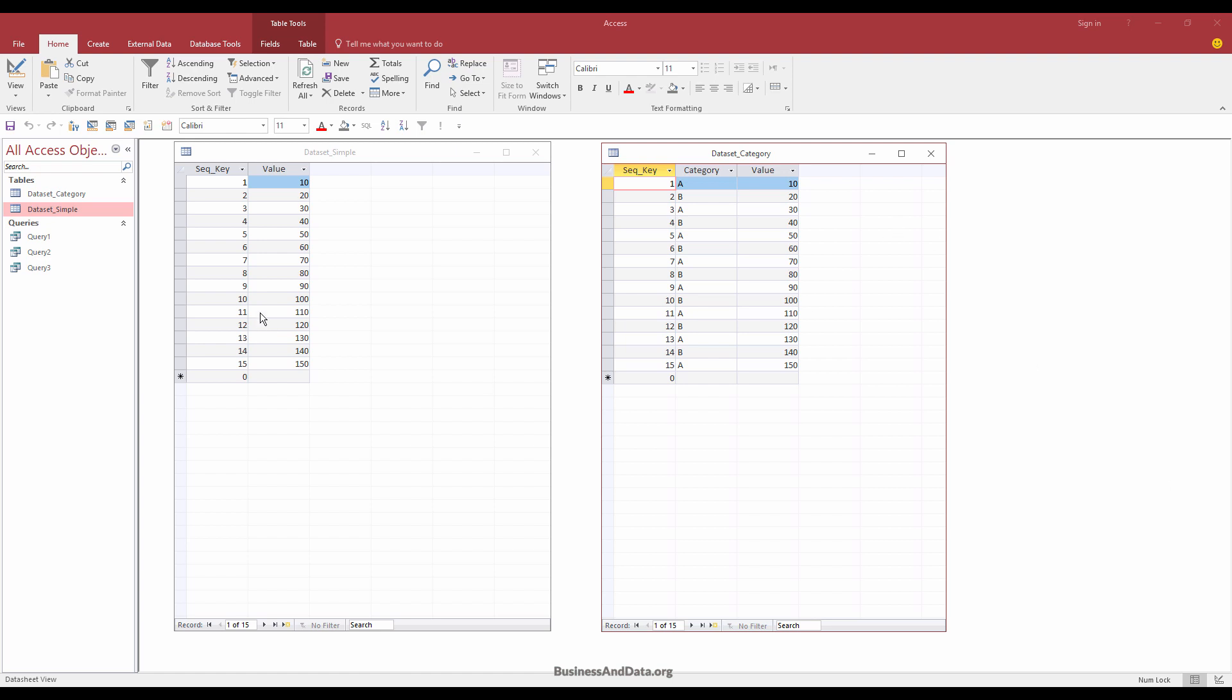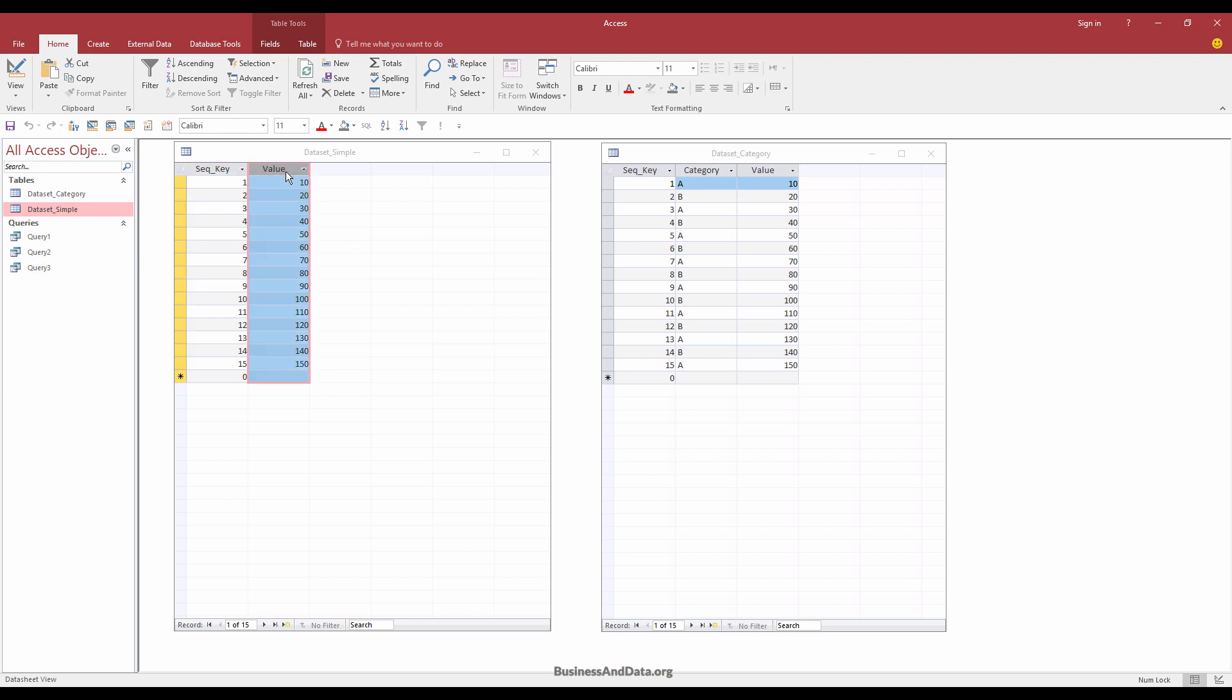So over here, I have two different types of datasets. And for the dataset simple table, I have a very simple dataset. So basically, with this table, I have a sequential key column, which indicates the order of the value. I also have the value column, which is the value that I want to aggregate for my running total.